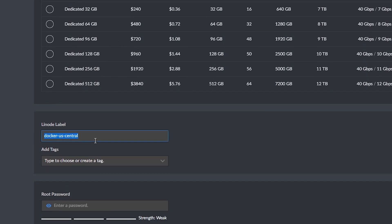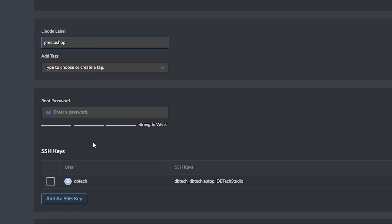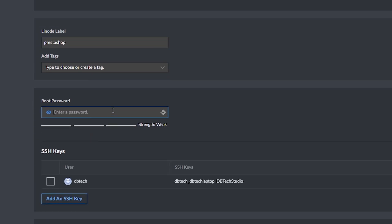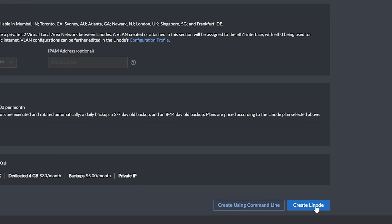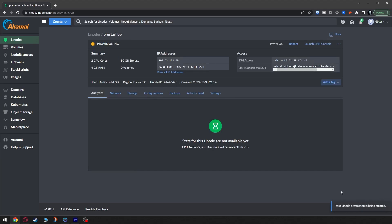You'll give your Linode a label so you can tell what its purpose is — in this case I'm going to use "prestashop" as my label. Tags are optional but available. You'll want to enter a root password and scroll down to the add-ons section — I definitely recommend backups and a private IP for extra peace of mind. At this point we can click the Create Linode button and wait a few moments for the system to spin up.